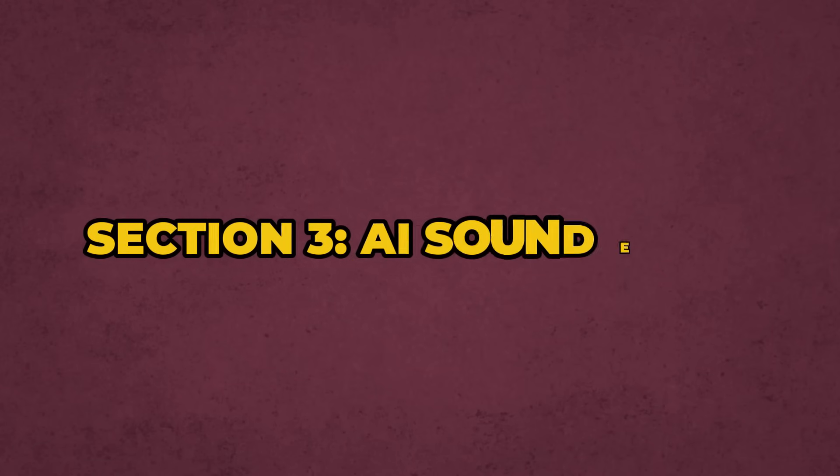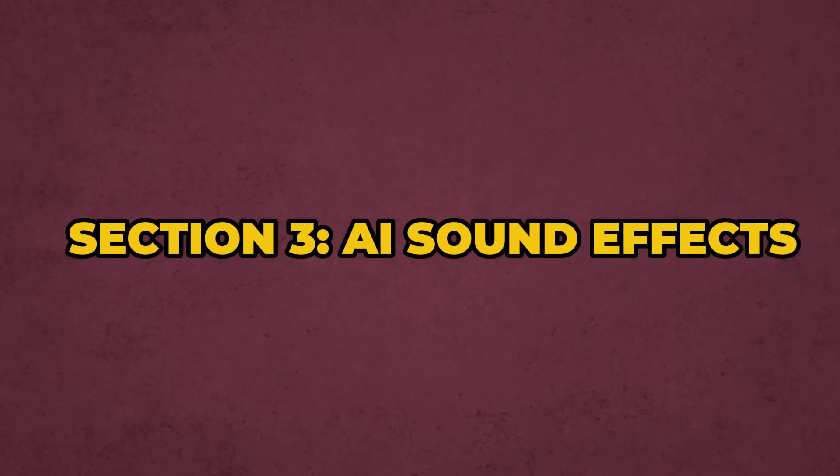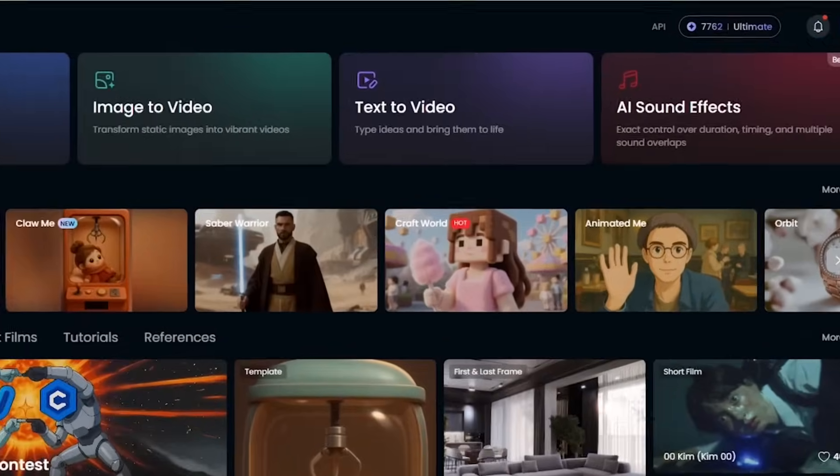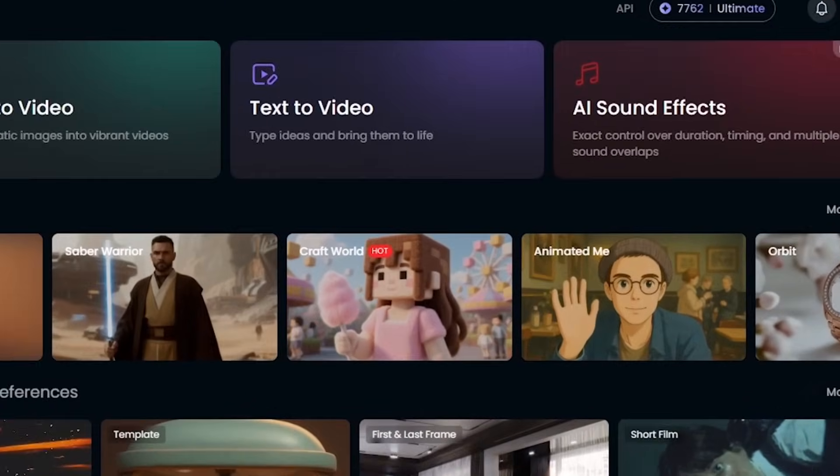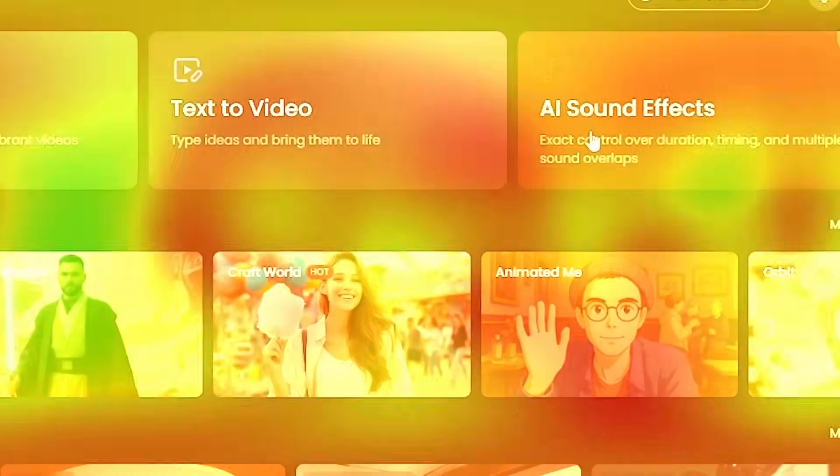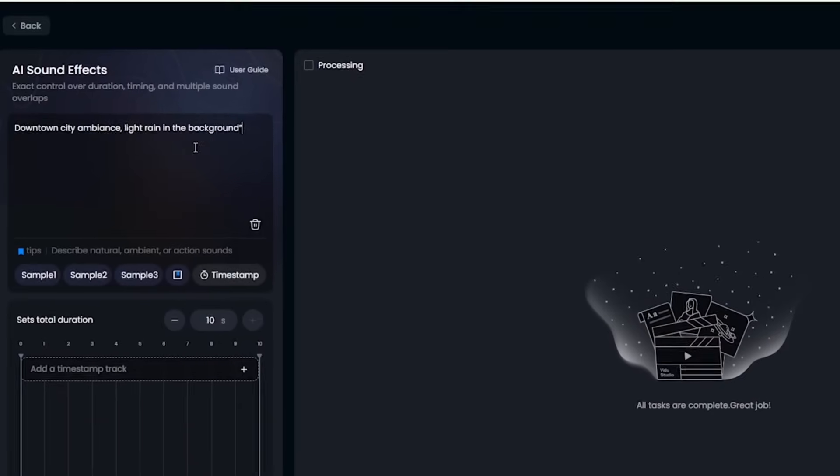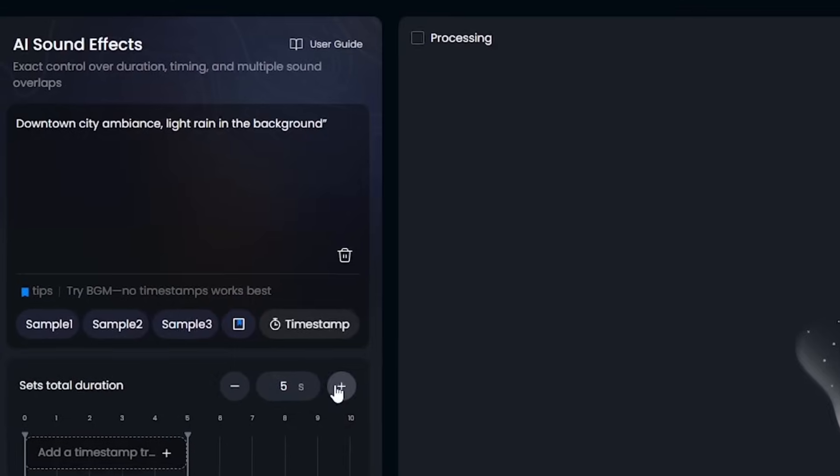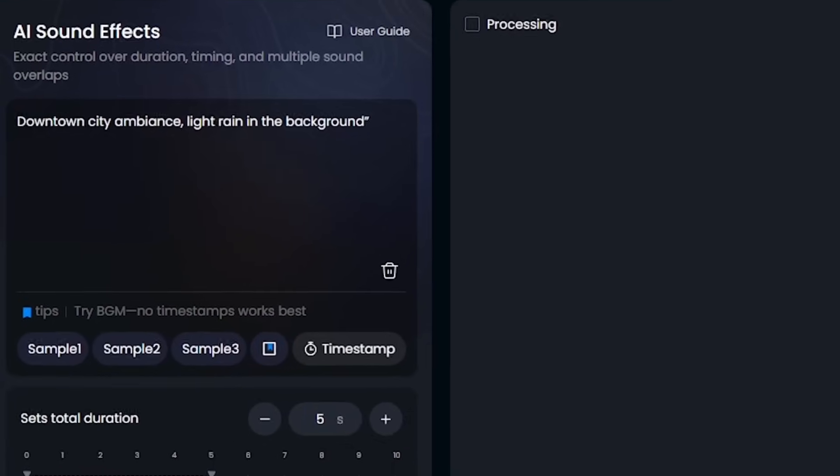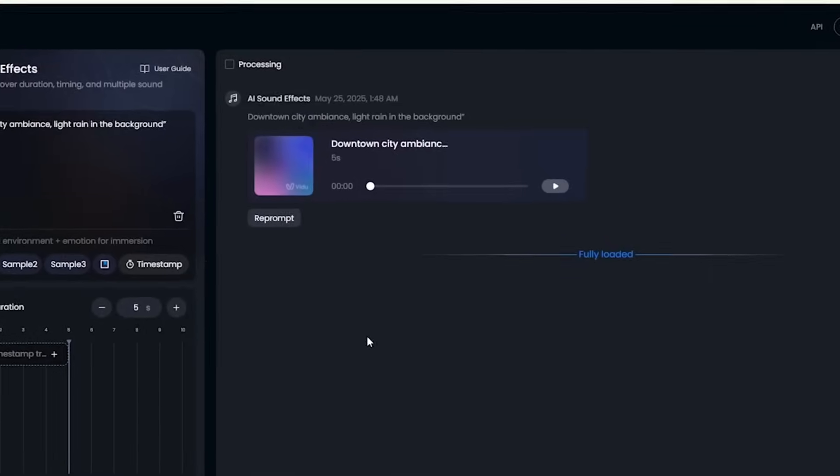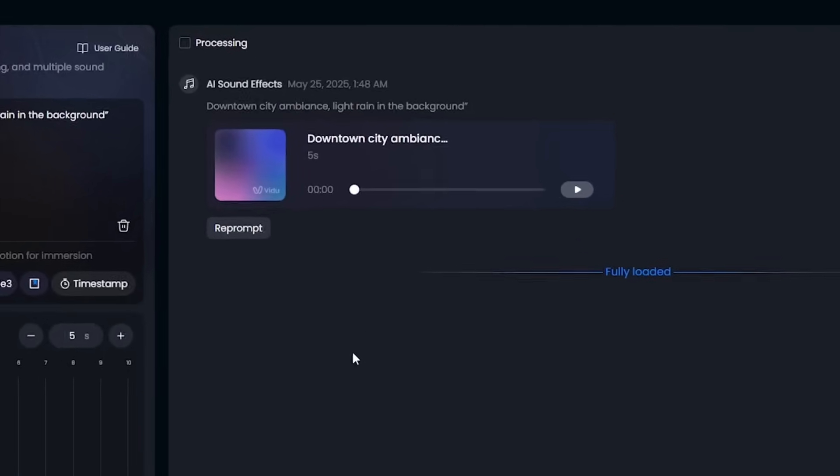Section 3. AI Sound Effects. Let's test AI sound effects by adding ambiance to our robot video. Here's the prompt: Downtown city ambiance. Light rain in the background. Let's check the result. Amazing.